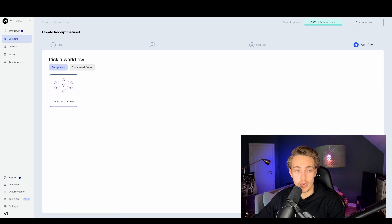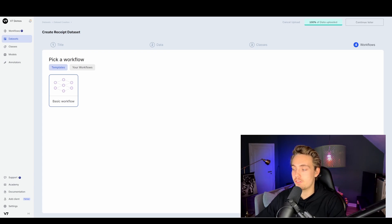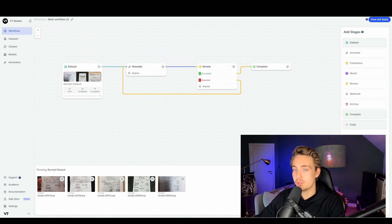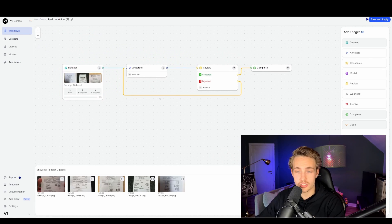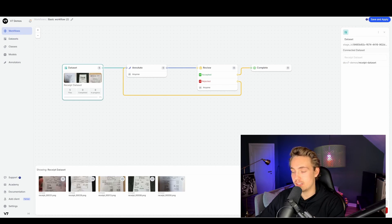Now we start with the basic workflow and create our own custom workflow. We're going to add the text scanner from V7 to automatically label our dataset. Here we start with the basic workflow — we have our dataset connected to our workflow. You can also upload your dataset, start your own workflow, and connect your dataset to it at the bottom.